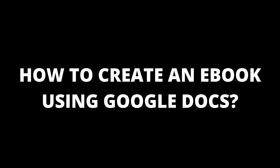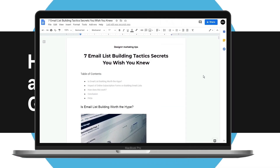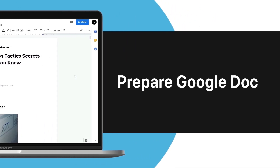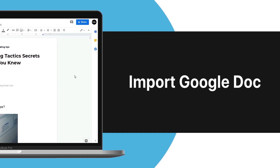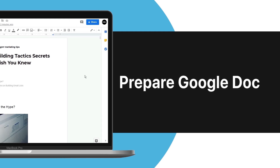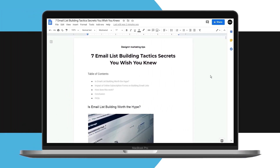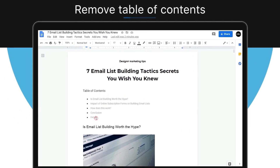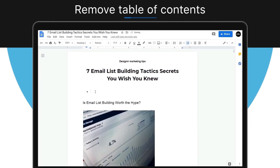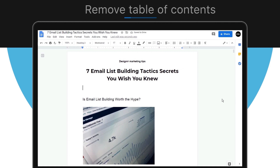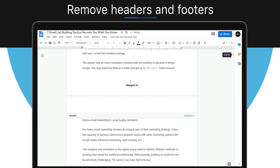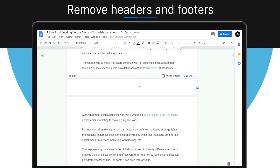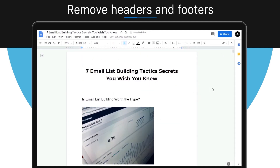How to create an e-book from a Google document. In this video, you will learn firstly how to prepare your Google document for importing, and secondly how to get the document into Designer. So first, let's prepare the Google document ready for the import. Start by removing the table of contents, because Designer will recreate one for you. Remove the headers and footers, and Designer will also create headers and footers automatically, so we don't need them in the source document.